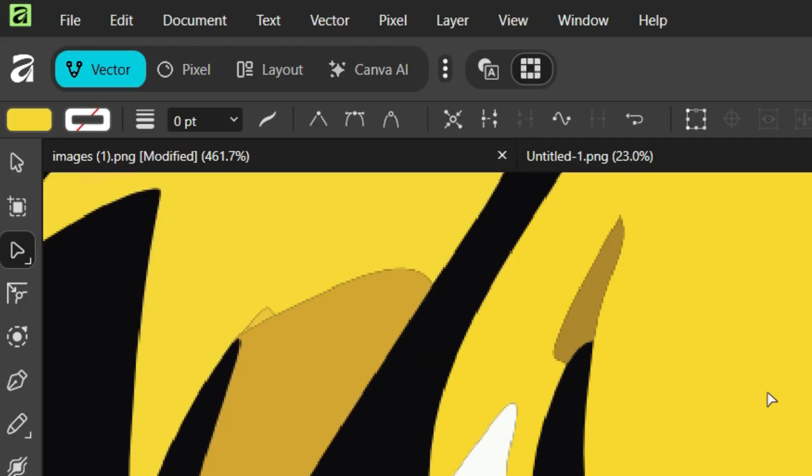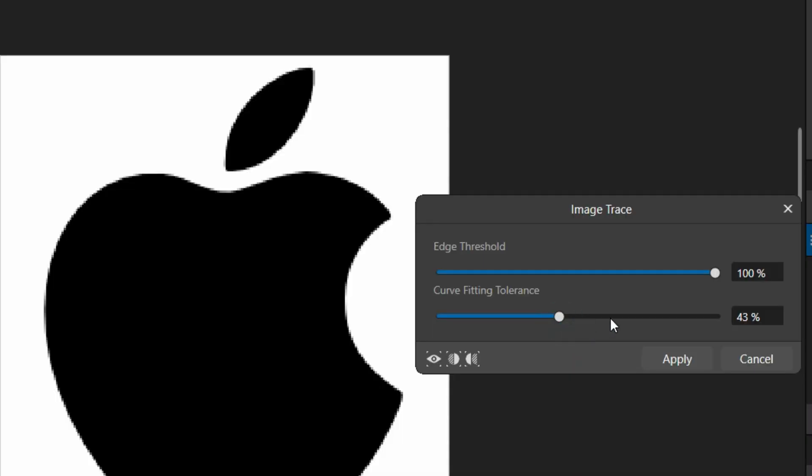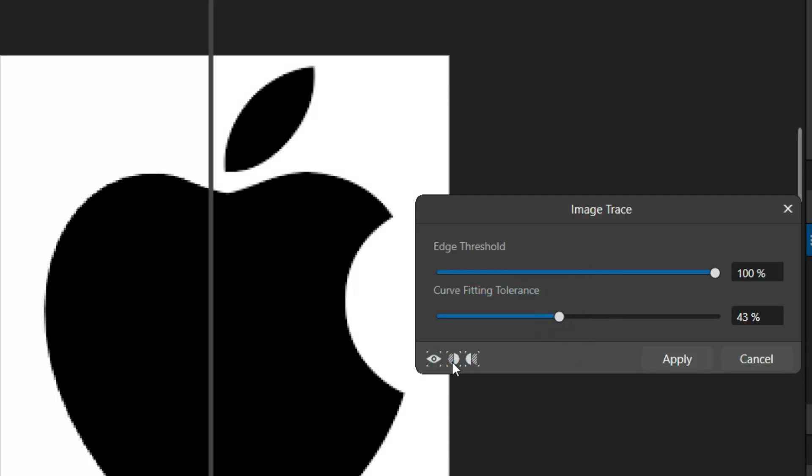Affinity is now officially part of Canva and everyone is talking about it, but there's a particular feature that I'm using which is the image trace. In this video, I'm going to show you how to use the image trace right inside Affinity. Without further ado, let's get straight into the video.